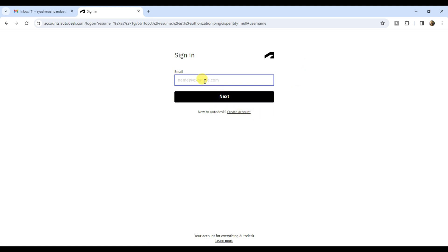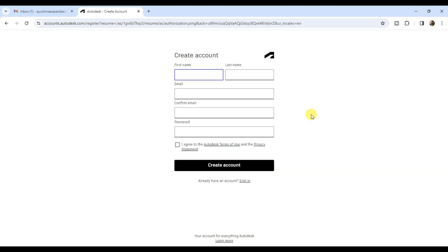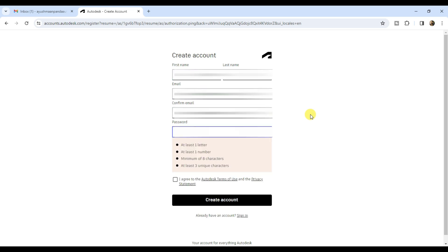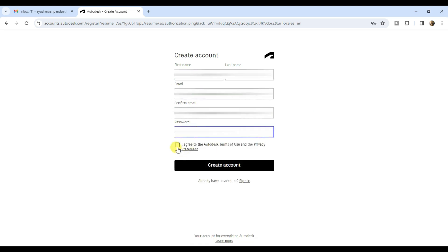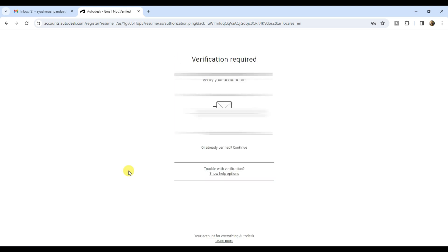If you don't have an account, create a new one. Click on create account, enter your first name, last name, email and a strong password. Tick the I agree box and click on create account.